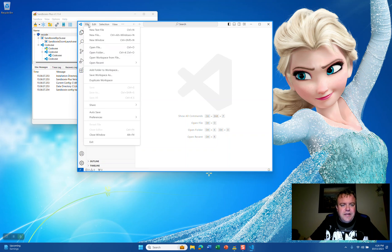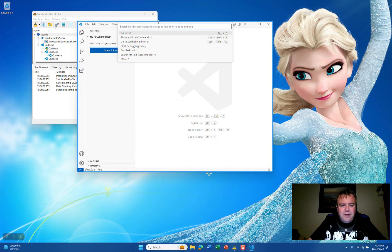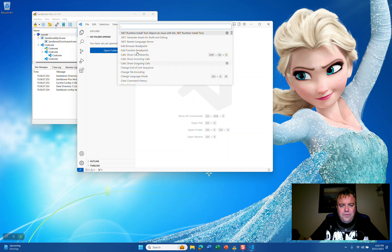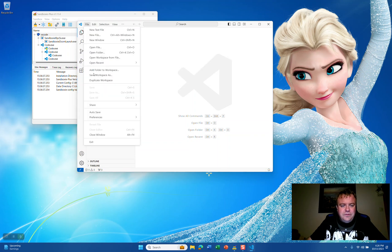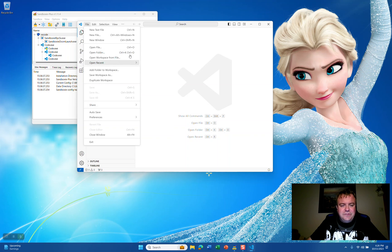So, as you see here, we have Visual Studio Code running. Open the commands, new files, open files, and it's all now isolated into a sandbox.